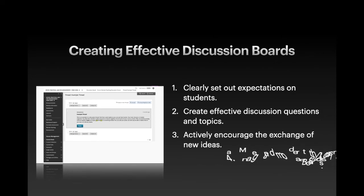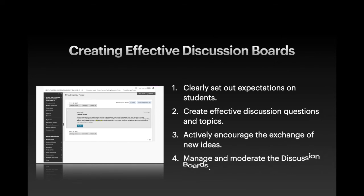Four, manage and moderate the discussion boards and contribute to help Blackboard discussions develop. Also try to actively encourage all students to engage with the discussions on the boards.